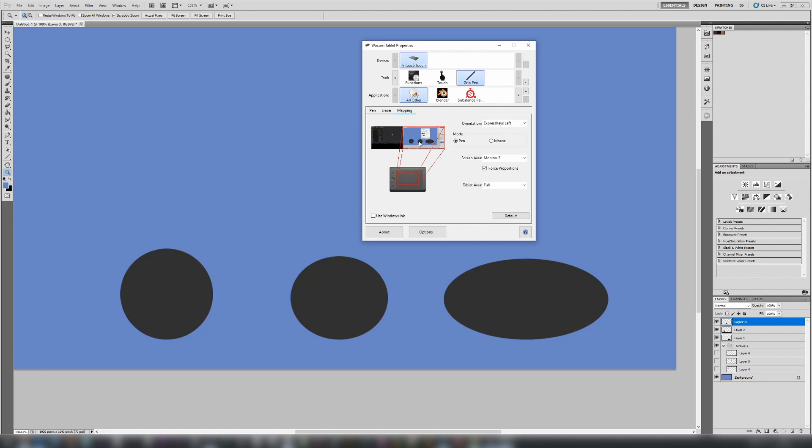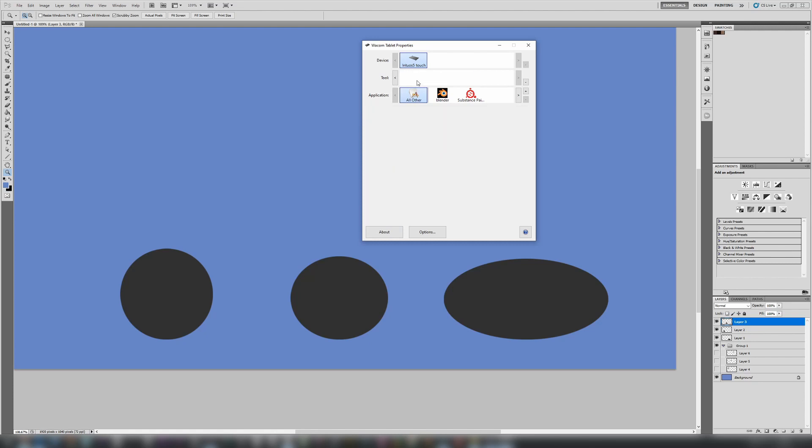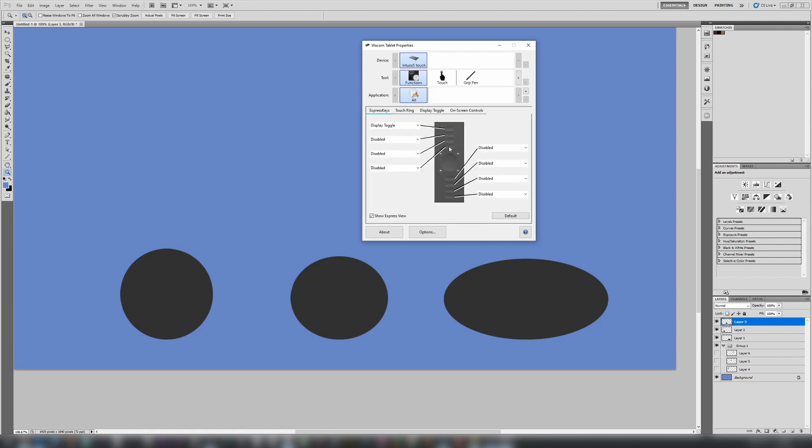Obviously, having done this, you now need a way to get from one monitor to the other, so you more than likely have to go into functions, and you can use your function keys to change one of them to display toggle. That way, this will take your mouse from one screen back to another at the single click of a button.